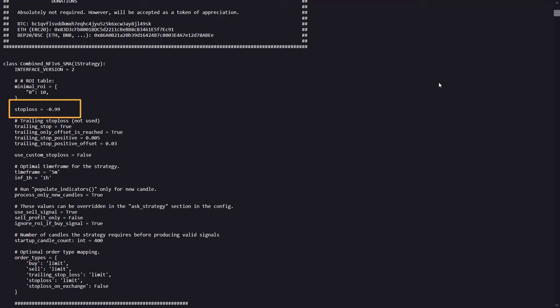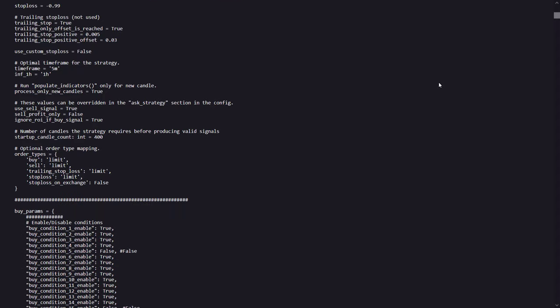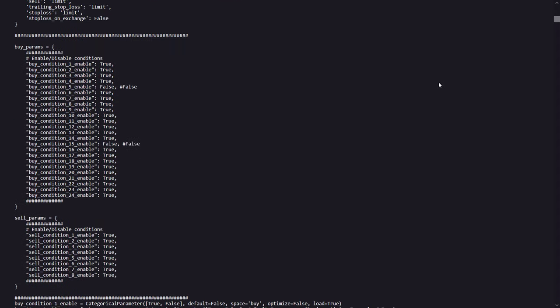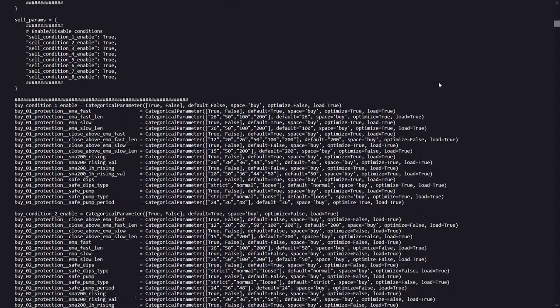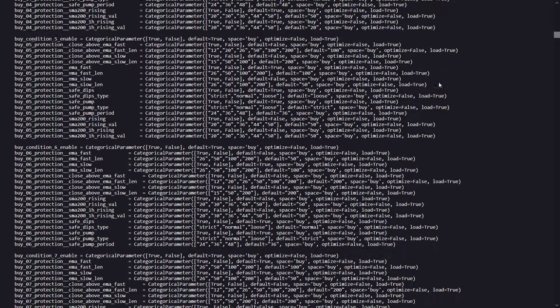It means that the strategy allows a trade to go to 99% loss before closing it. Here the trailing stop loss is also set to true, and this nags me a little bit because it gives a positive bias to the backtest results. Therefore, I also made a file with the stop loss disabled and tested that version as well.